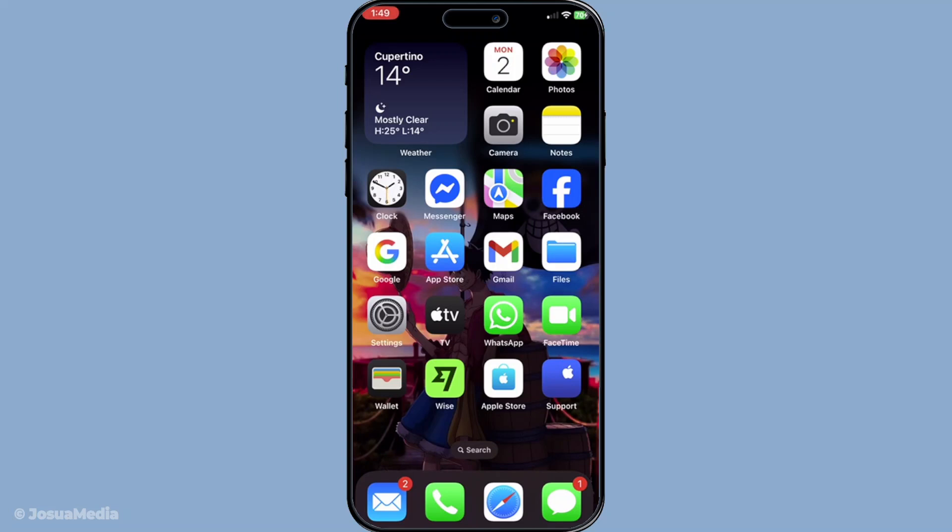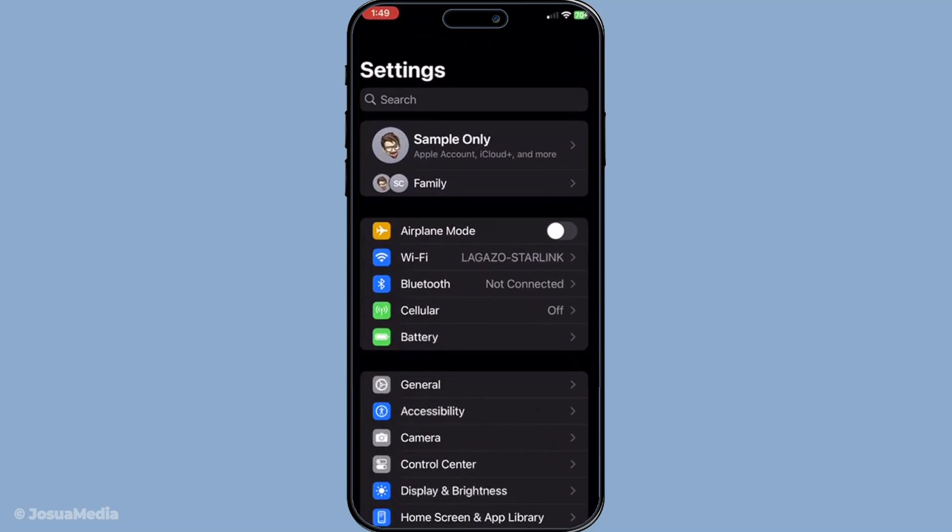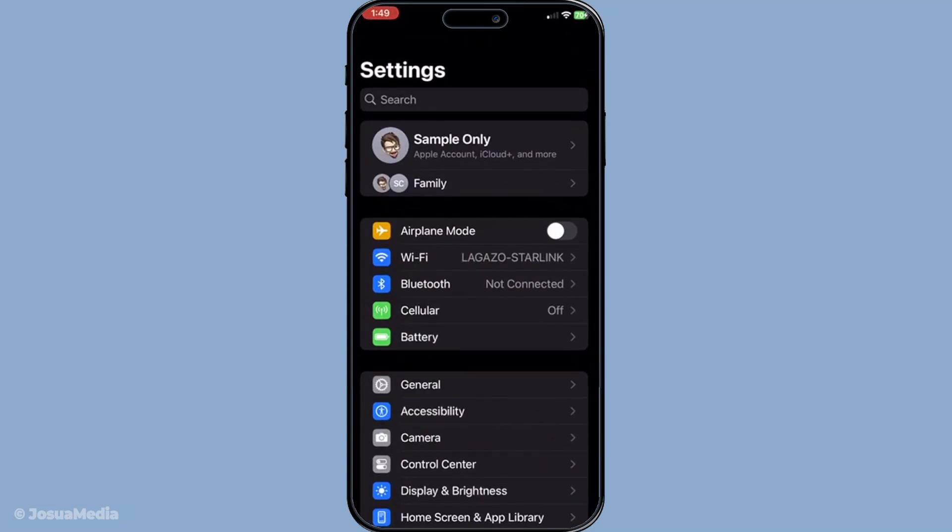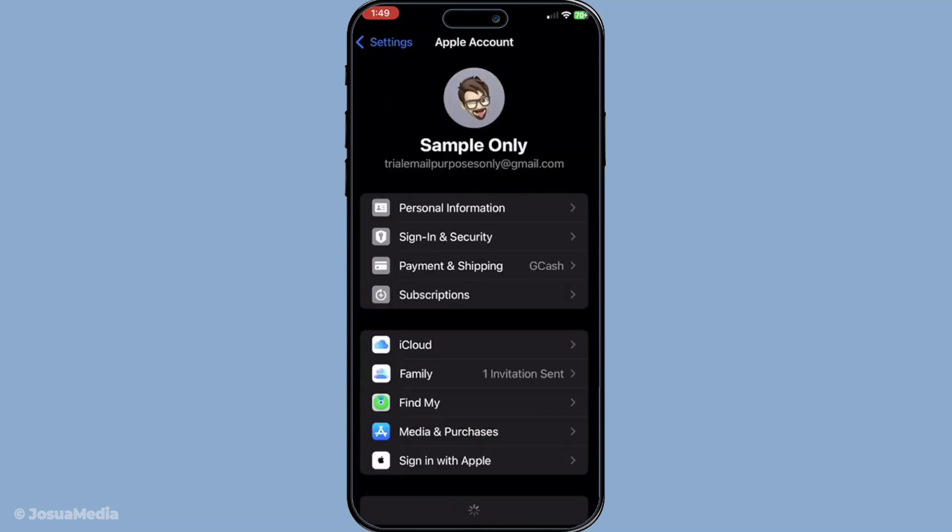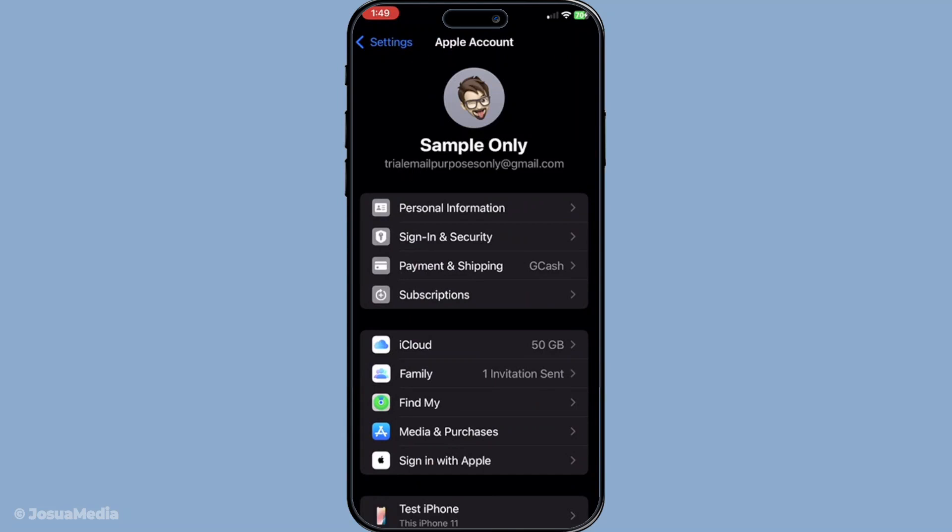First, you'll want to start by opening up the Settings app on your device. This is your main hub for all things related to your Apple account and personal preferences. Once you're in the Settings menu, tap on your Apple ID, which is typically displayed as your name right at the top of the screen.